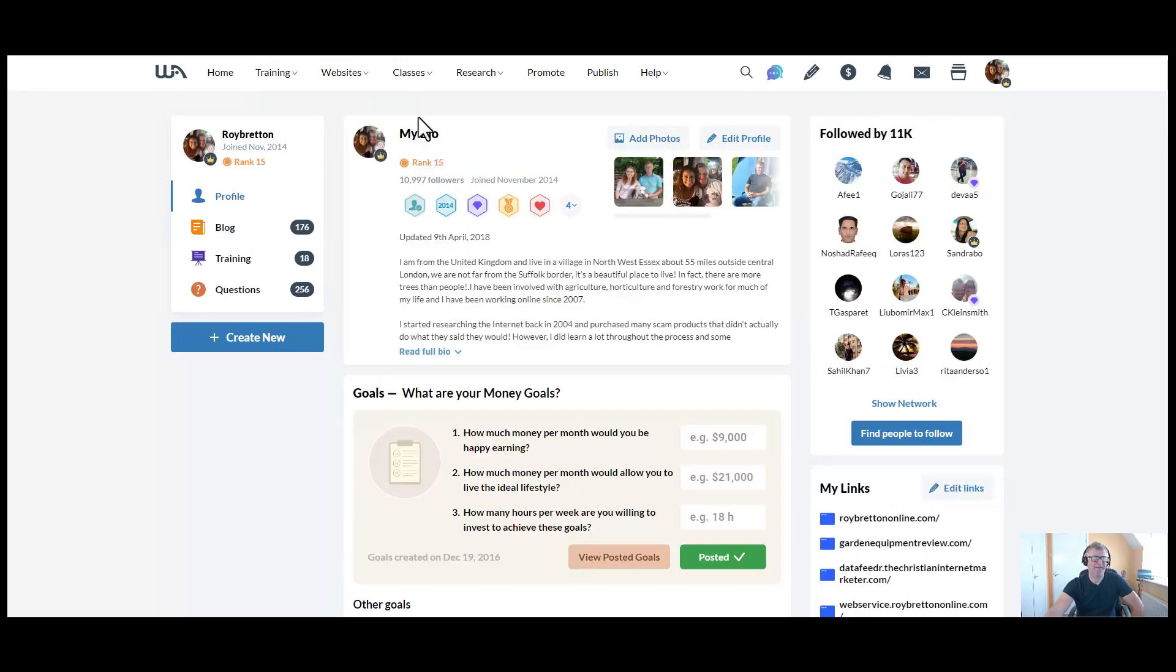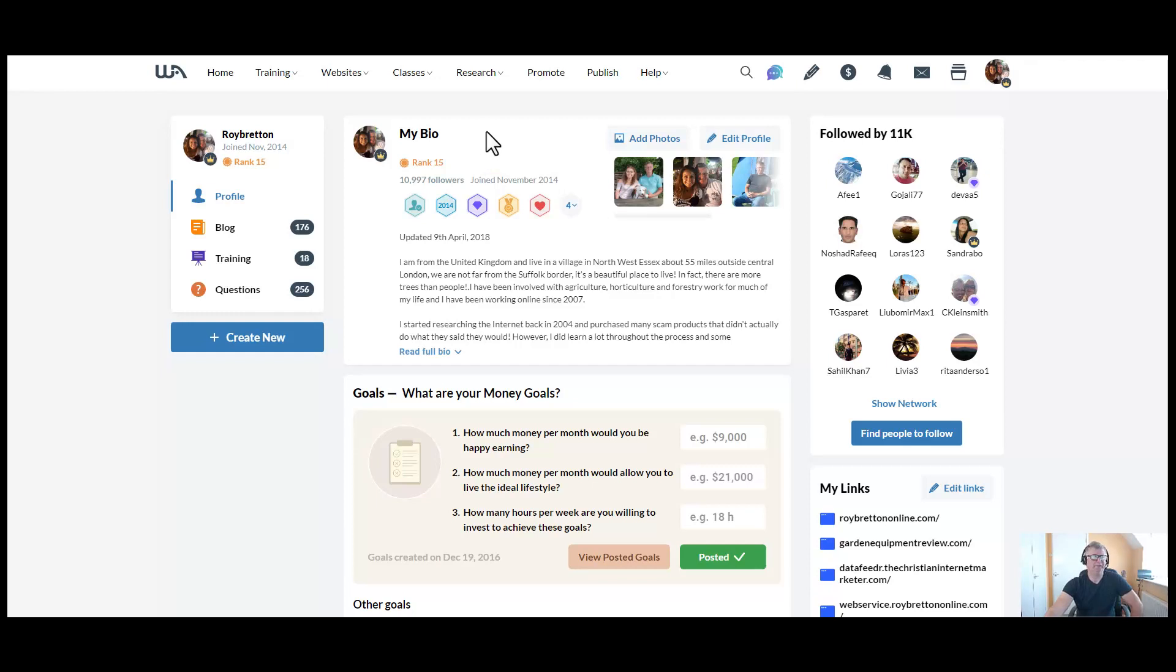It teaches you how to build an online business, and I've been a member, well I'm now in my ninth year of this platform. I've been working online for longer than that, but it's a great platform that teaches you the right way.